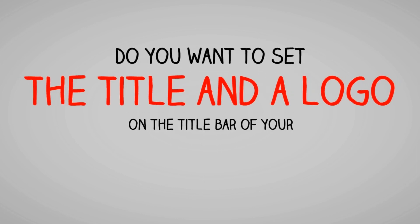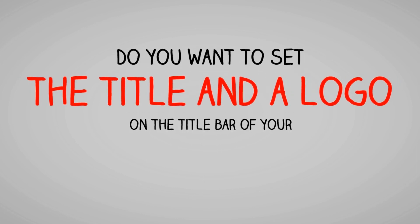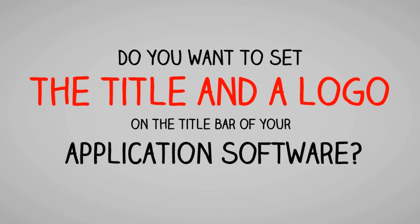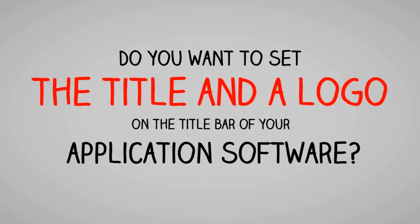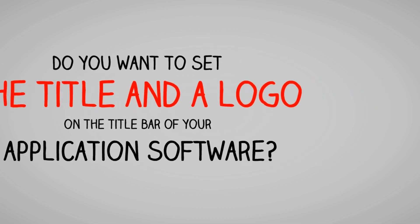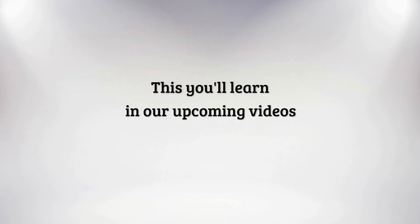Do you want to set a title and a logo on the title bar of your application's window? This you'll learn in our upcoming videos.